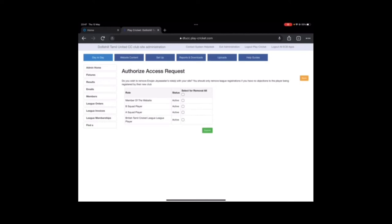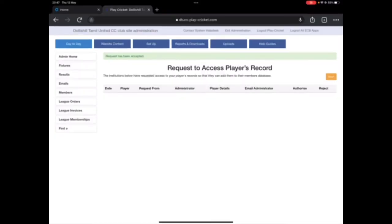So here it's asking whether you want to remove this player from any of these. Make sure you don't click any of these at all, just keep it as it is. Don't click any of these options and just click on submit. That's it. It says the request has been accepted.